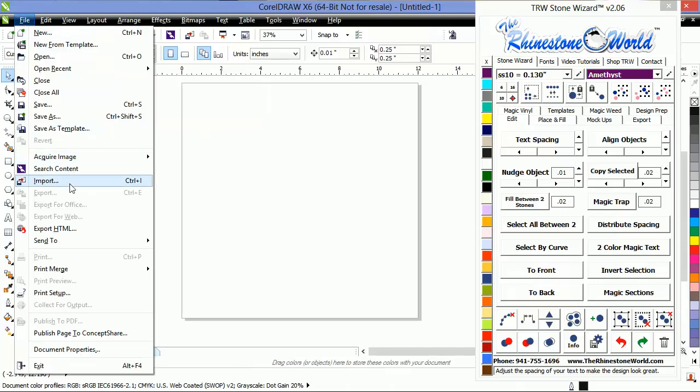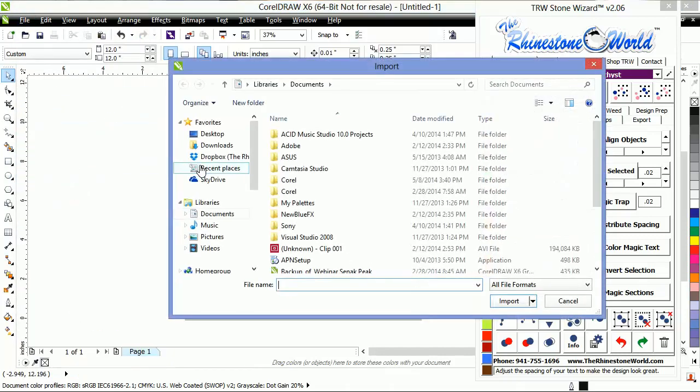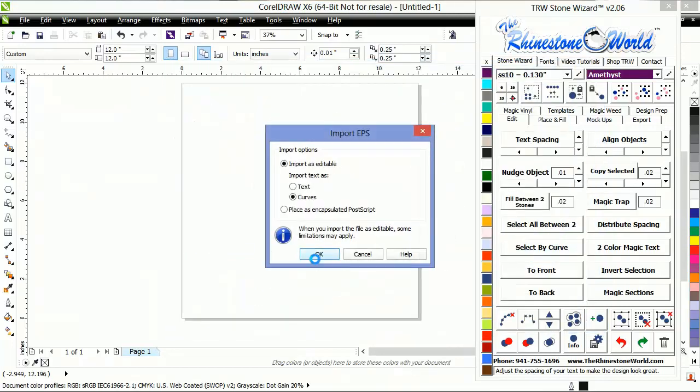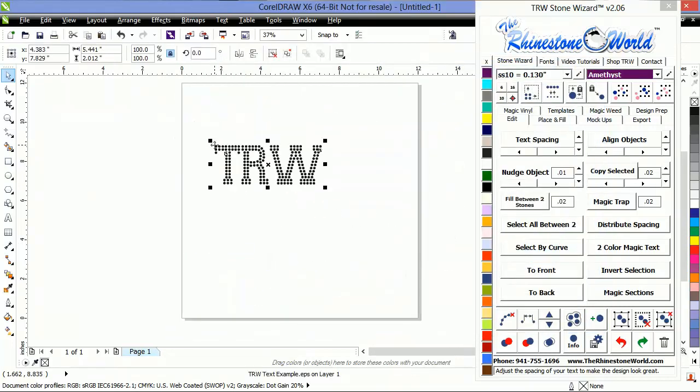First things first, let's grab the file. I'm going to import a pre-existing file that we already made for our TRW text here, as you can see.